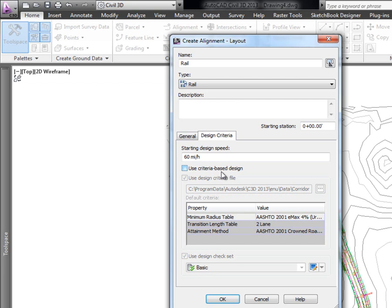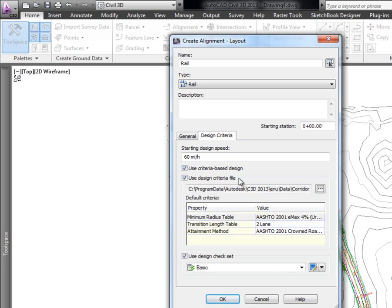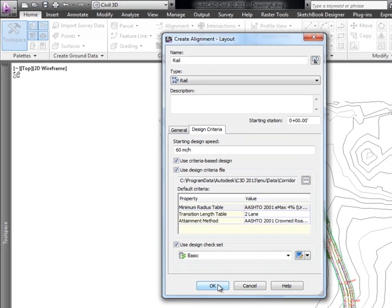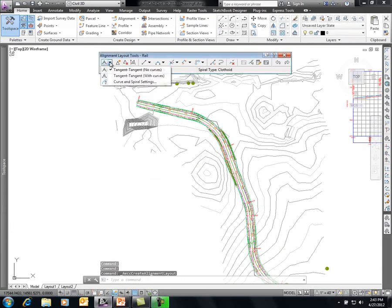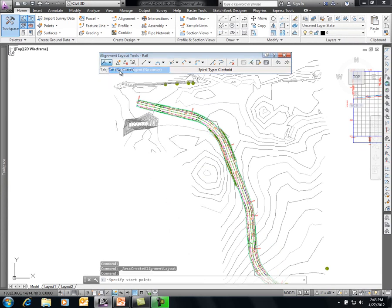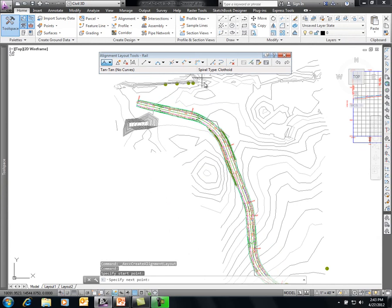We'll turn off criteria-based design for now, say OK, and proceed. Using tangents with no curve, we start the rail alignment layout — beginning up here and continuing through the layout.